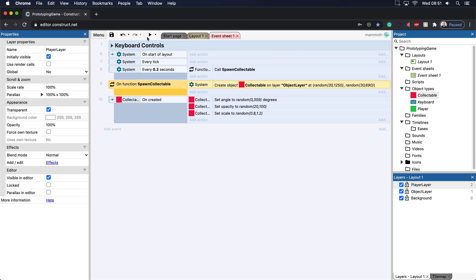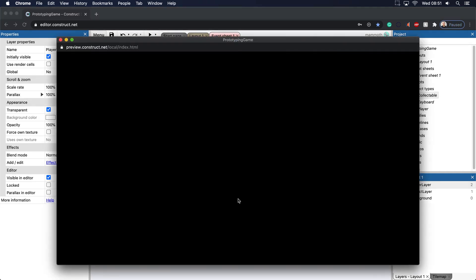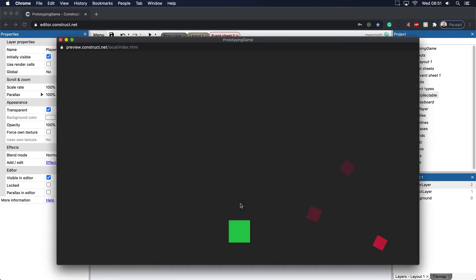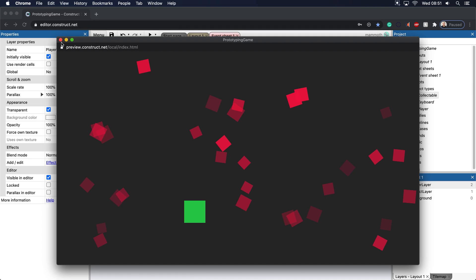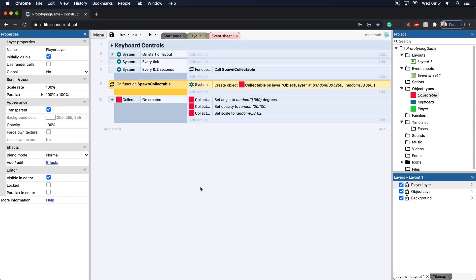So nevertheless, we want to, when we basically collect one of these here, we want to do a couple things. We want to destroy the collectible and basically add it to some kind of score. So we're going to go to player.